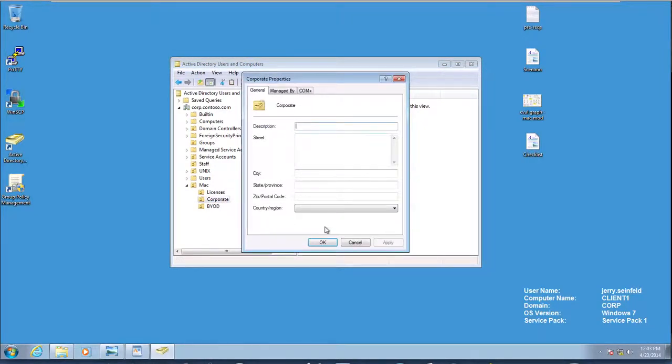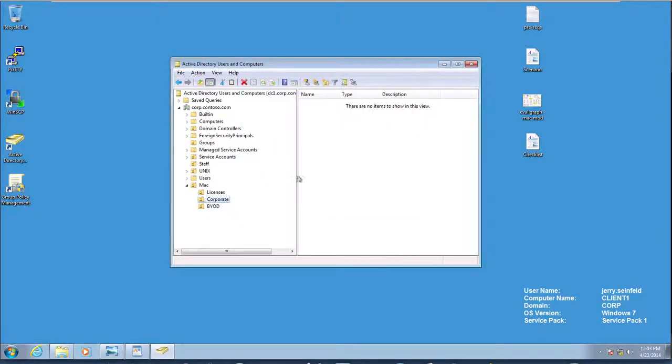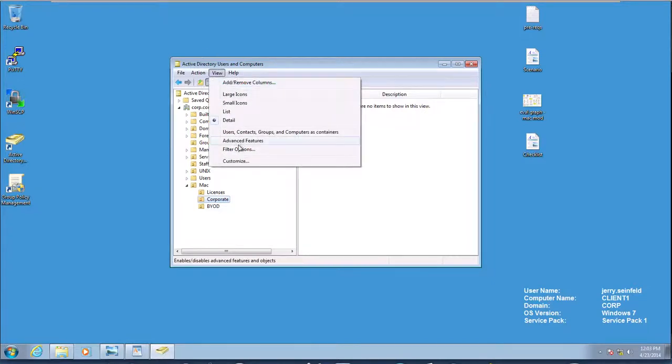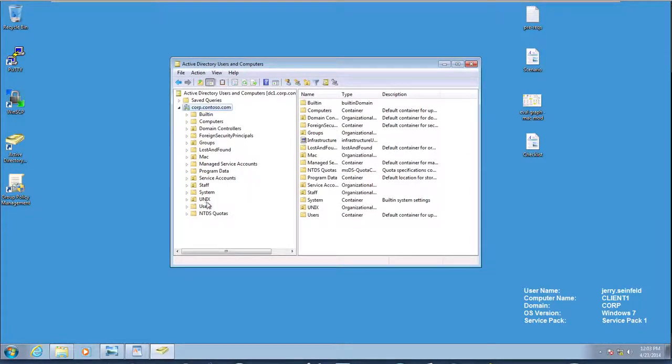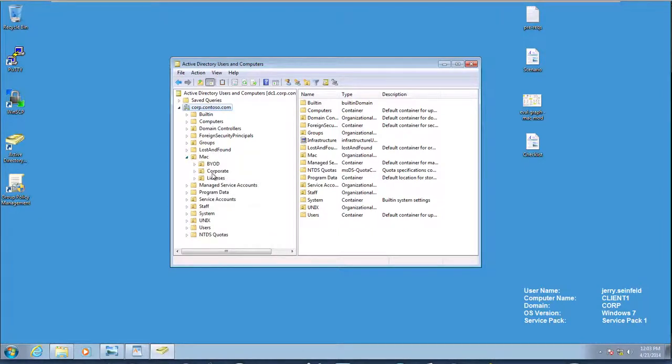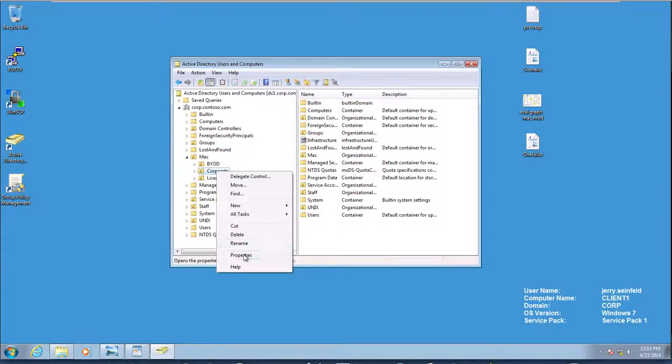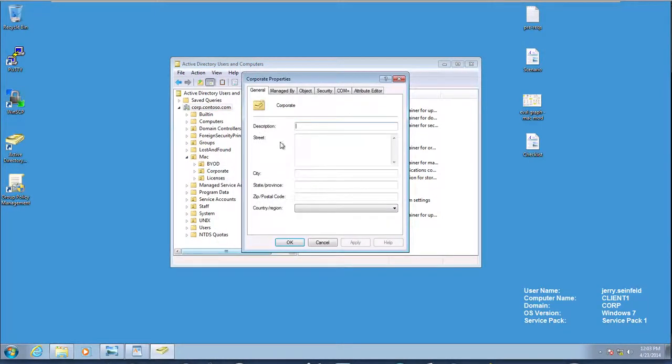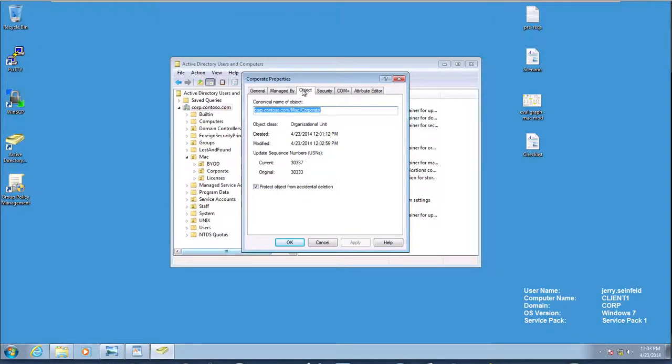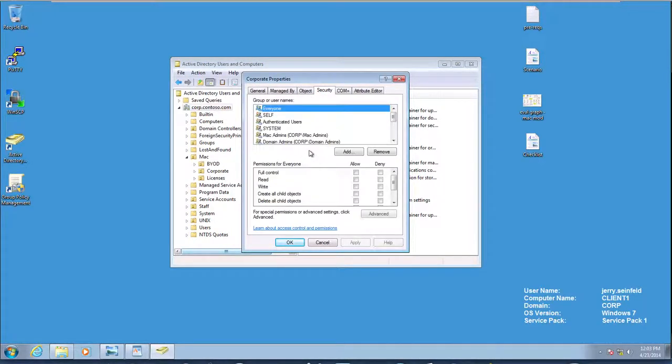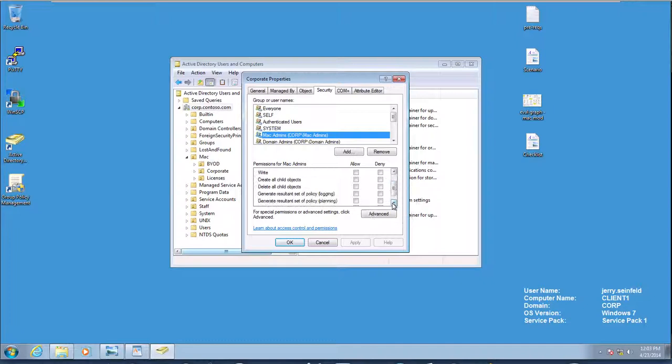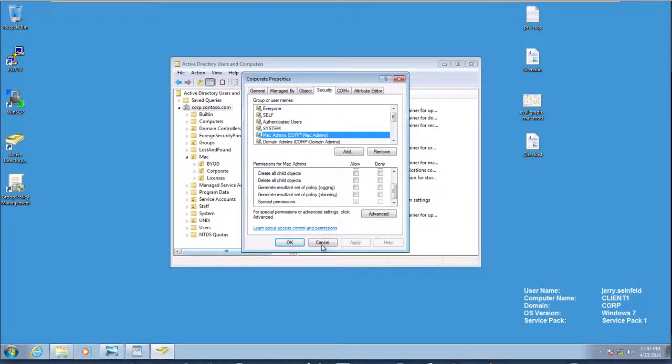So now we've made sure that the Mac administrators have the ability to join machines. If I do View, Advanced Features, and I go back to my Mac OU, go to Corporate, Properties, and I do Security, I should have Mac admins with some set of special permissions here.